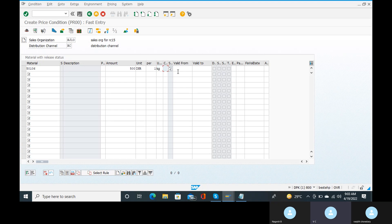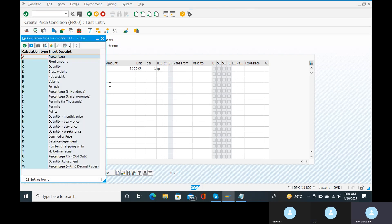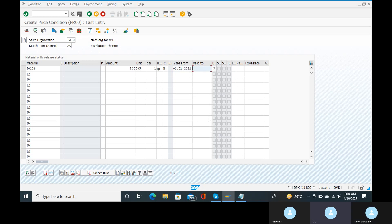Next, in the condition details, open the calculation type. Set the calculation type to fix the amount. For the validity date, enter 01.01 as the starting date, and then set the validity end date. Click Enter to confirm.